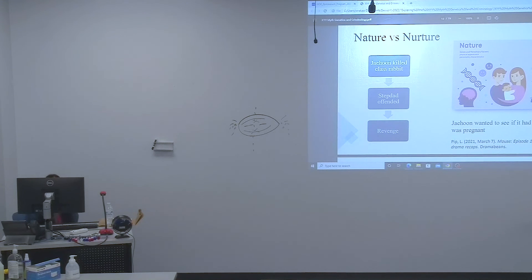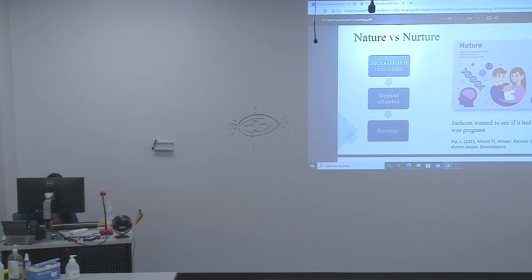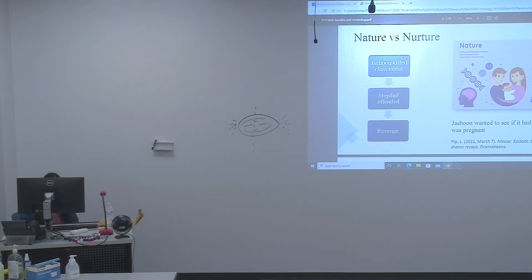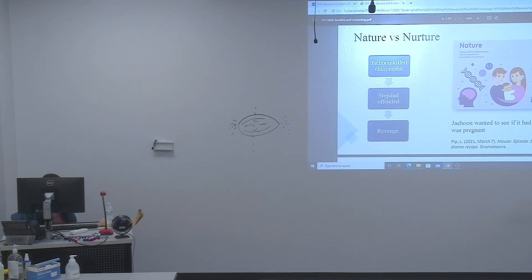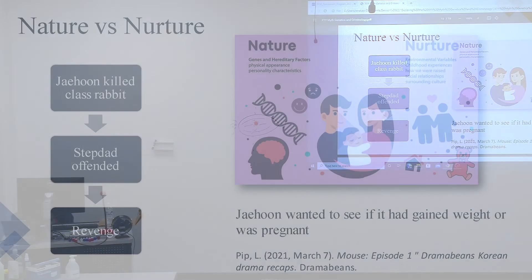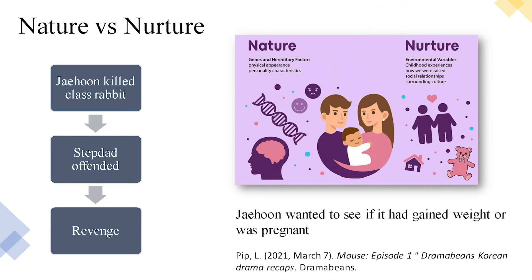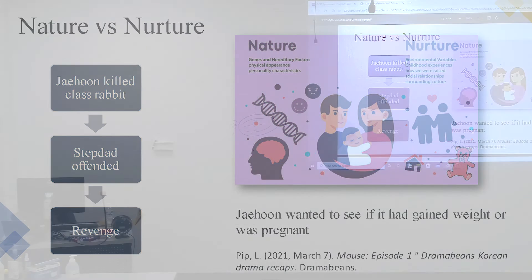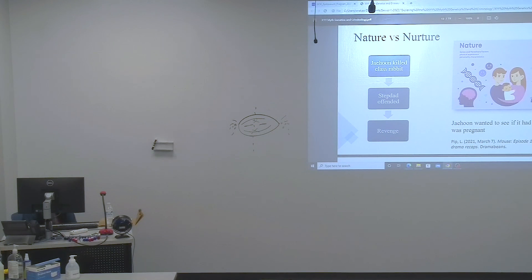Furthermore, this also brings up the discussion of nature versus nurture. Nature is your genes, your hereditary factors, your physical appearance, your personality, your characteristics. Nurture, on the other hand, is environmental variables, childhood experiences, how we were raised, social relationships, and also certain cultures. You can also see an example of this in the picture.